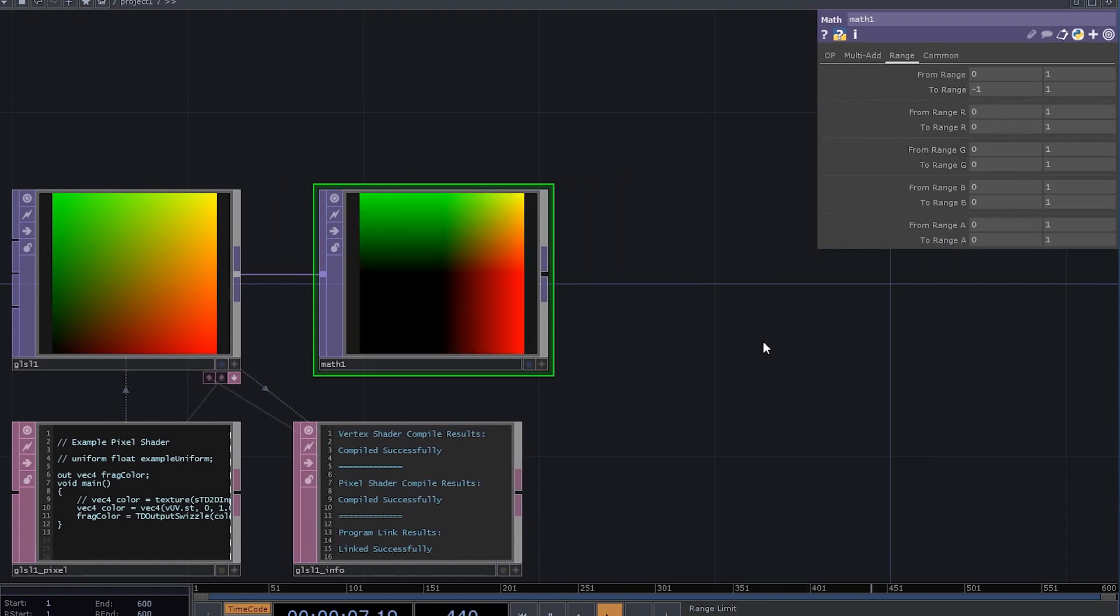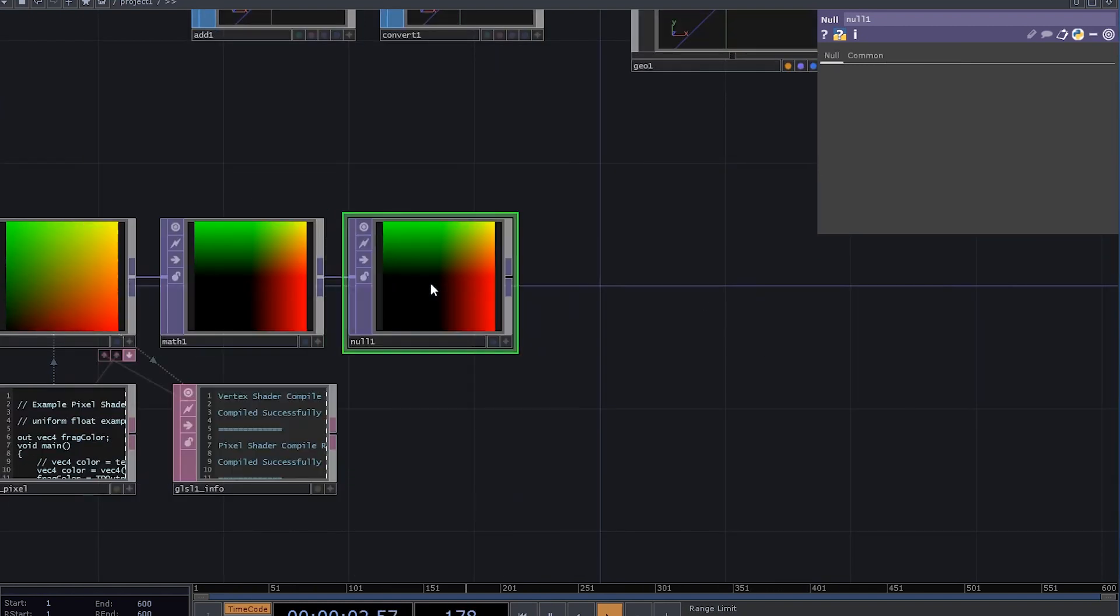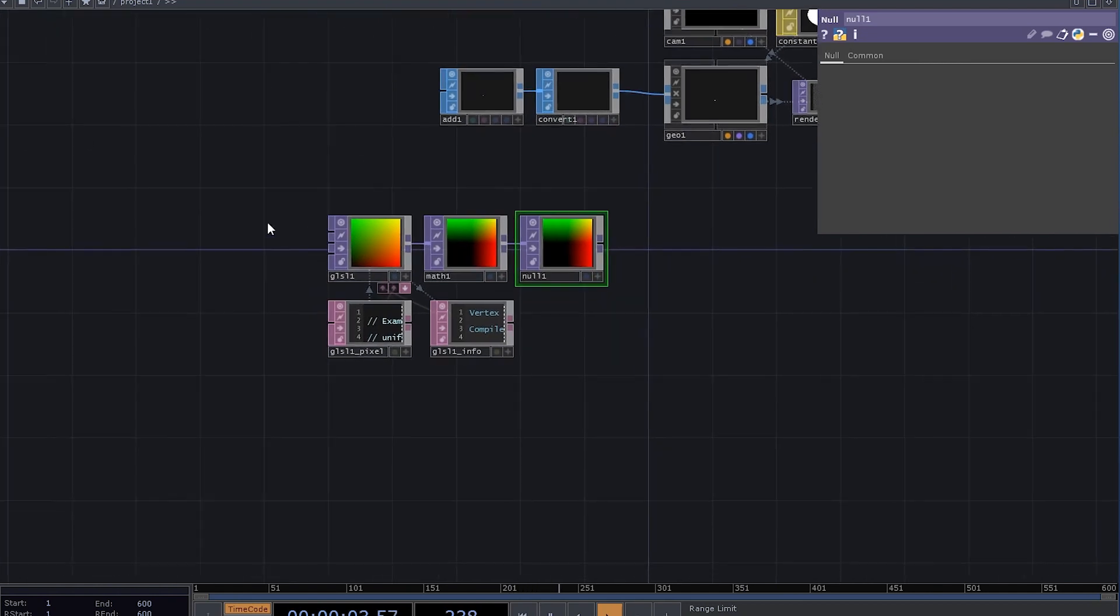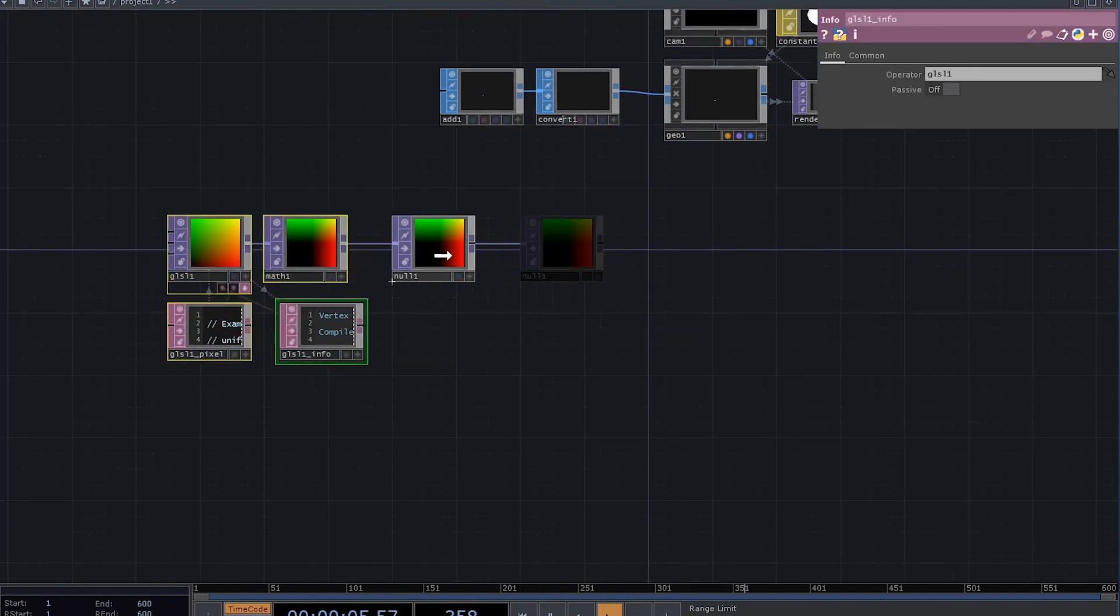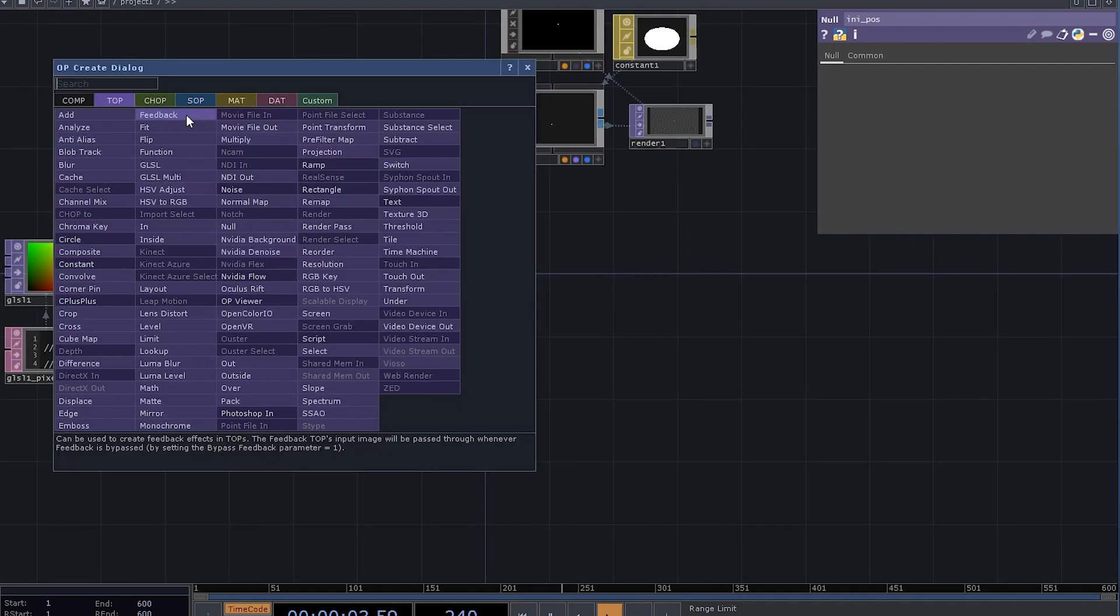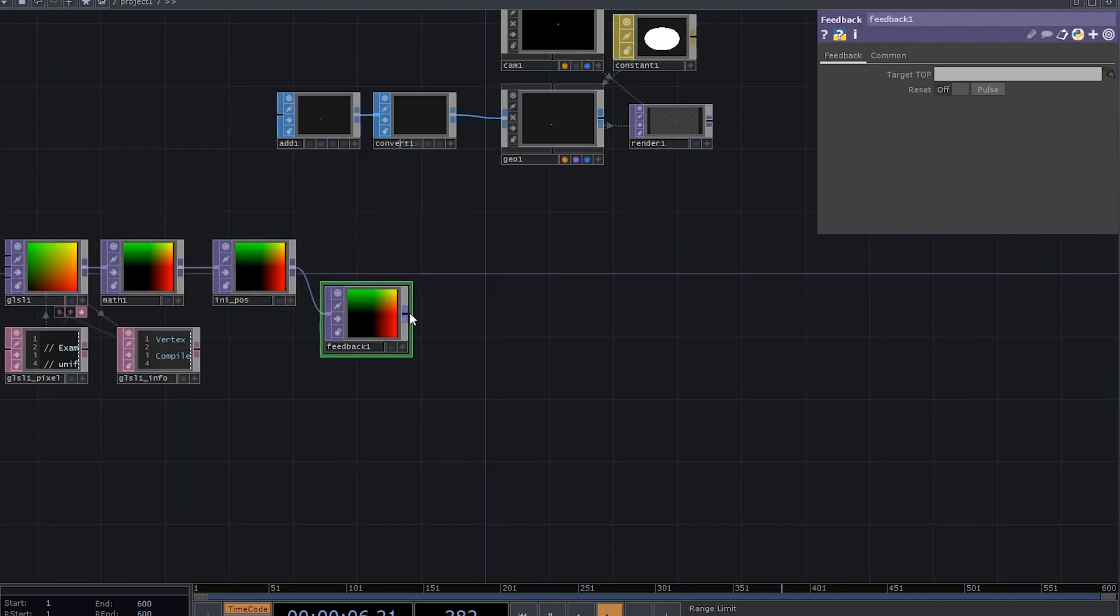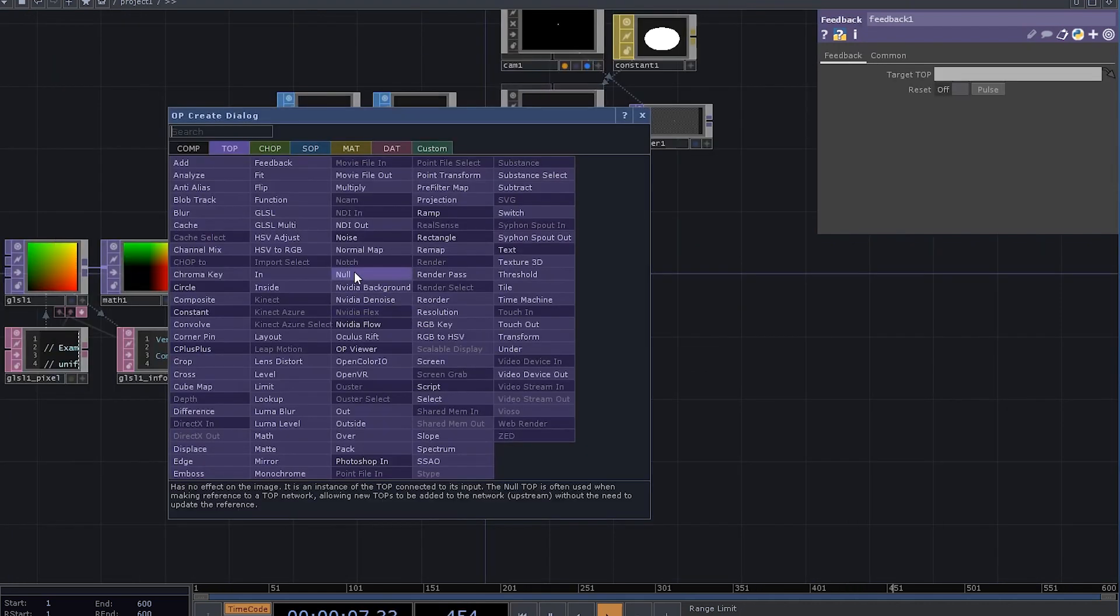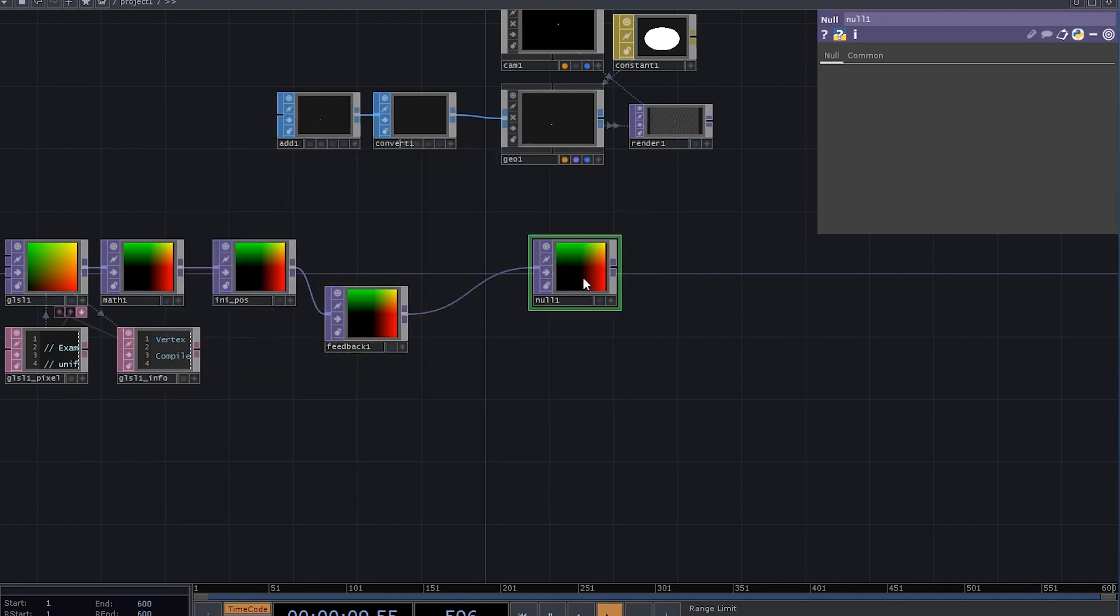The next thing we need is a null. Let's move it just a bit to the side and rename it to something like any pose for the initial position. Connect it to feedback. Then to another null and drag that null onto the feedback.